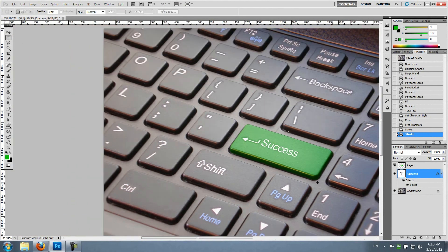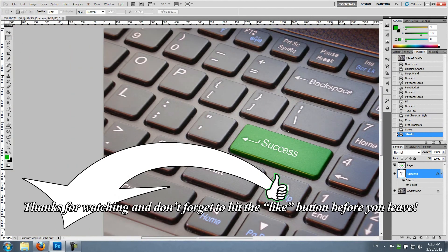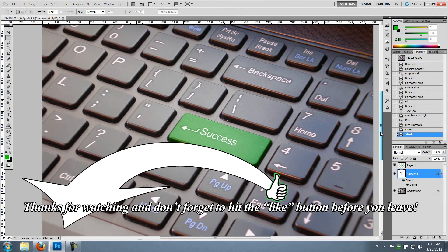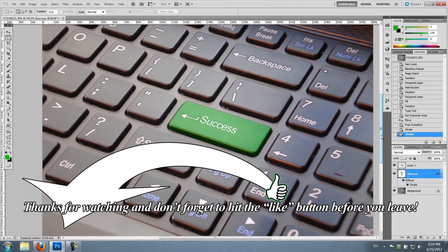And there you go, that's the end result. Again, you can change basically any keyboard that you like, you can choose any color that you like, and there you go. Thank you for watching, bye bye.